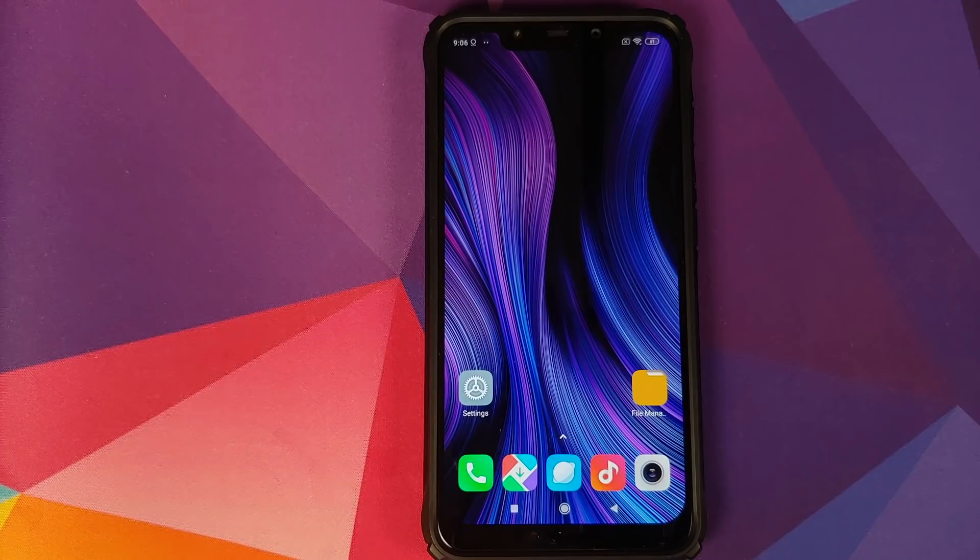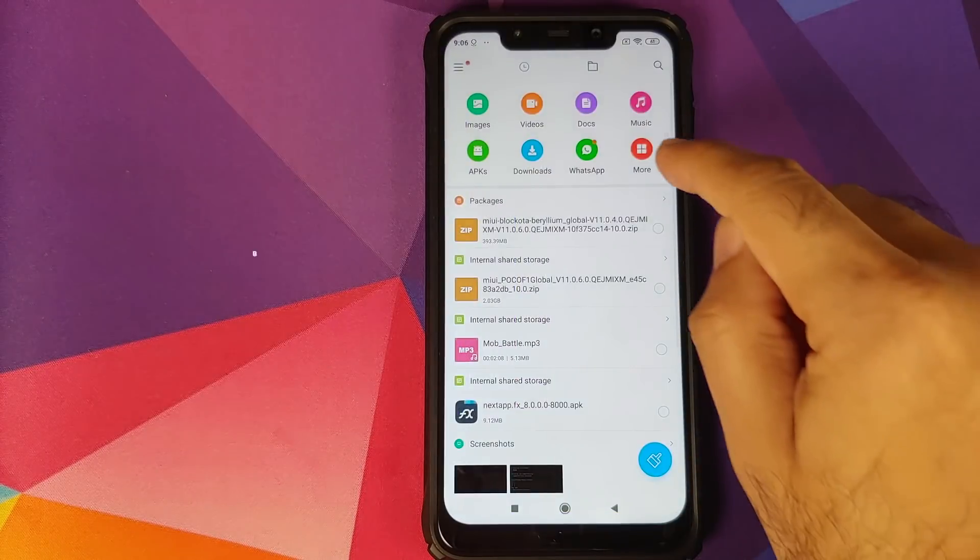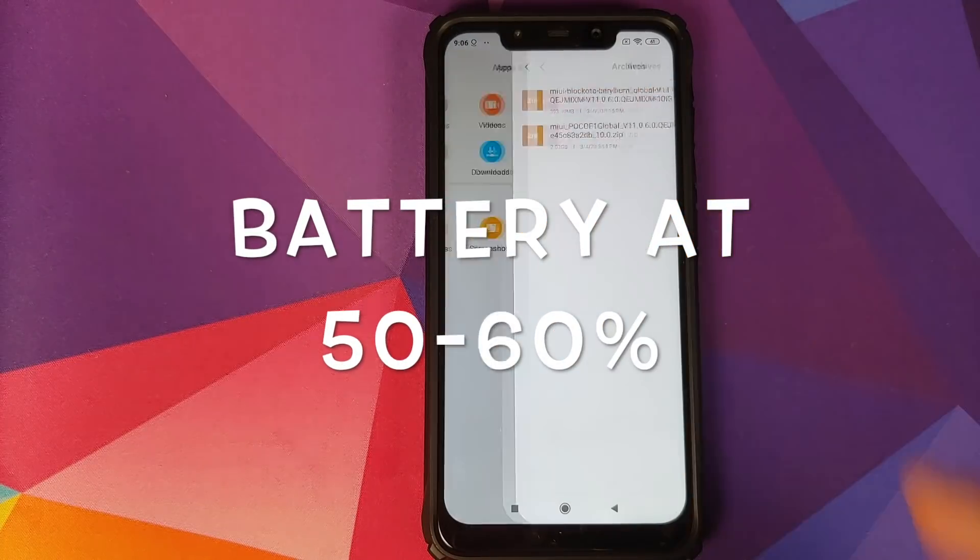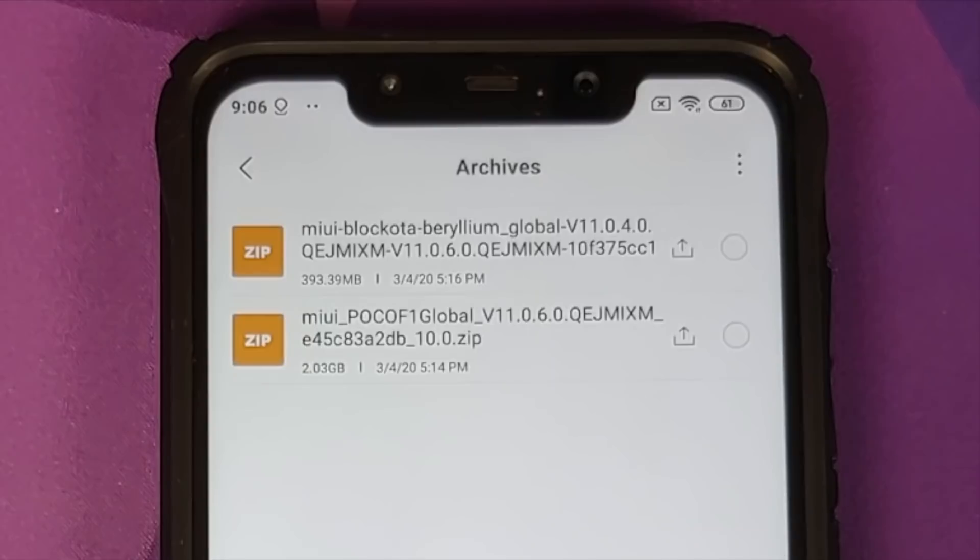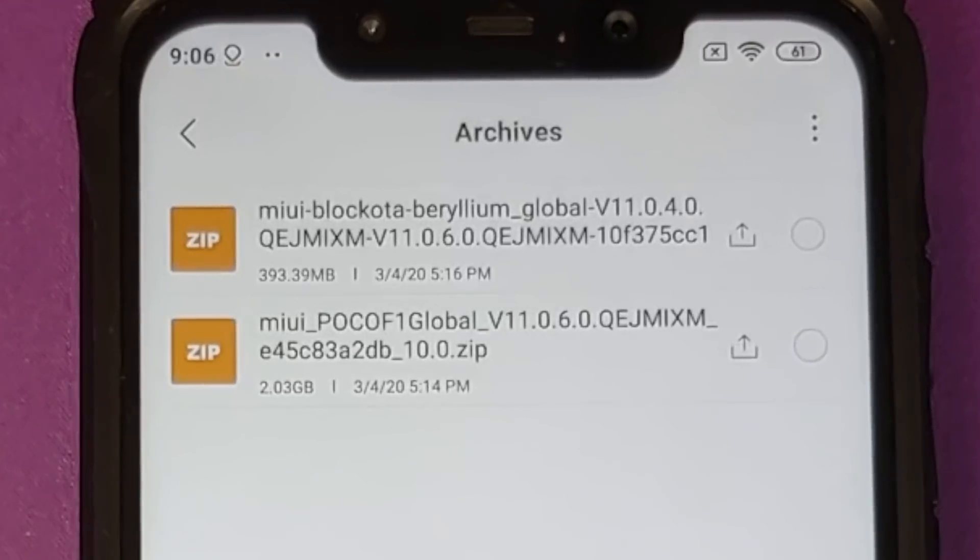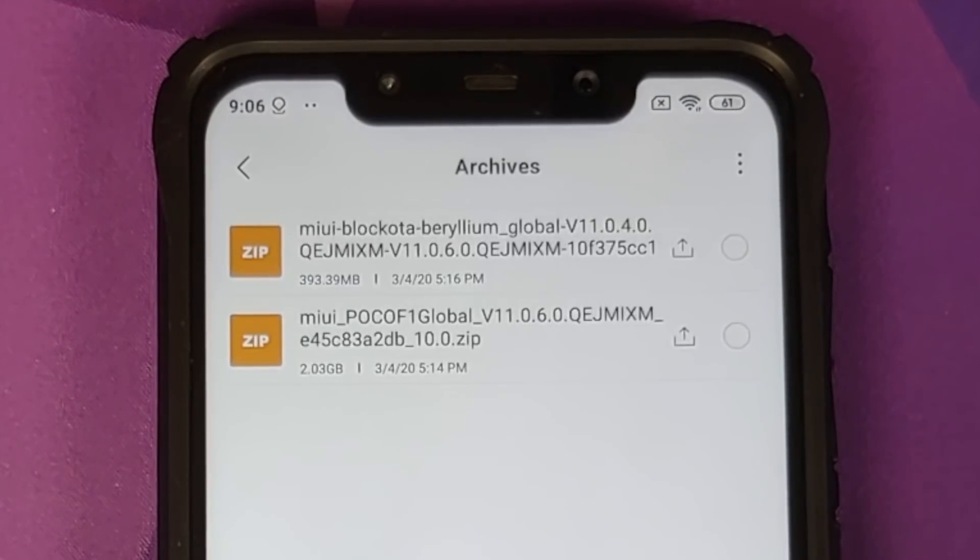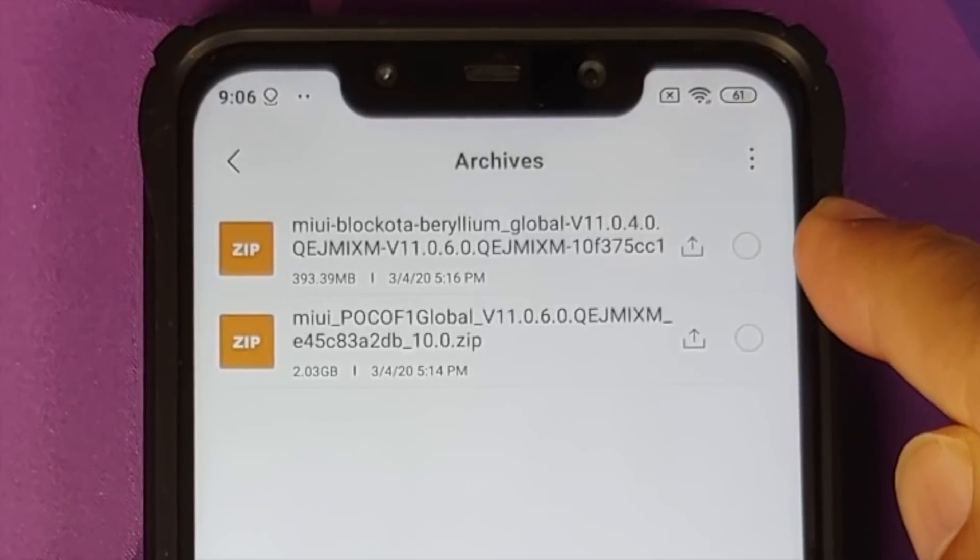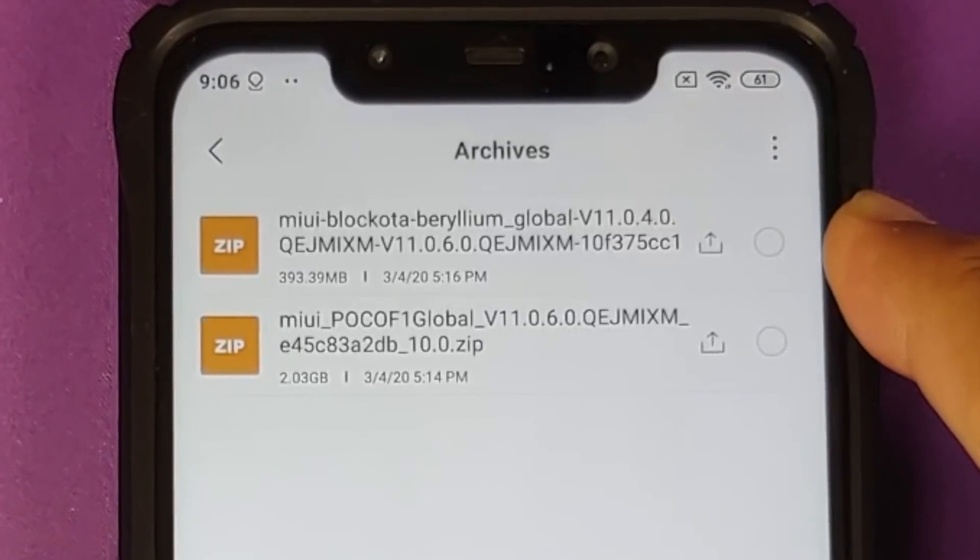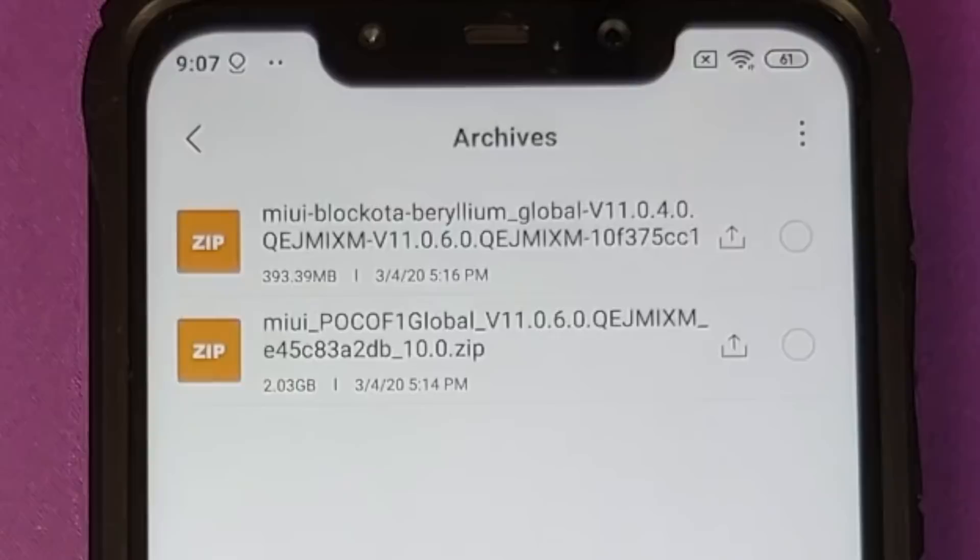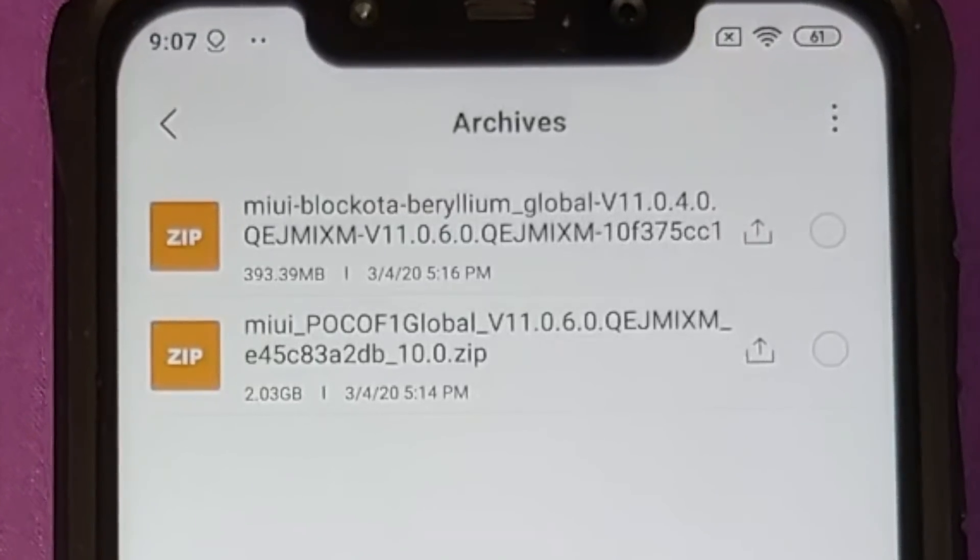What are the prerequisites for this video? You need to download one of the two files which are linked in the description. If you are on 11.0.4.0 based on Android 10, then you need the file with the block OTA, which is around 393 MB. If you are on any other version of MIUI, which includes MIUI 11.0.5.0, then you need the full ROM zip file, which is around 2.03 GB.